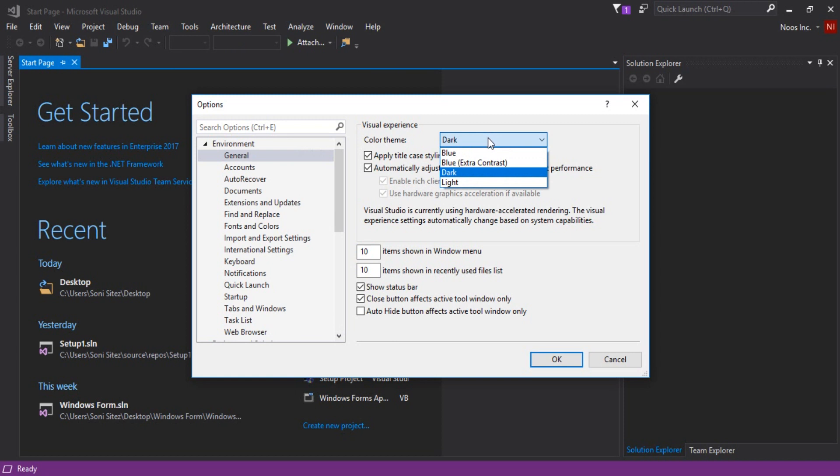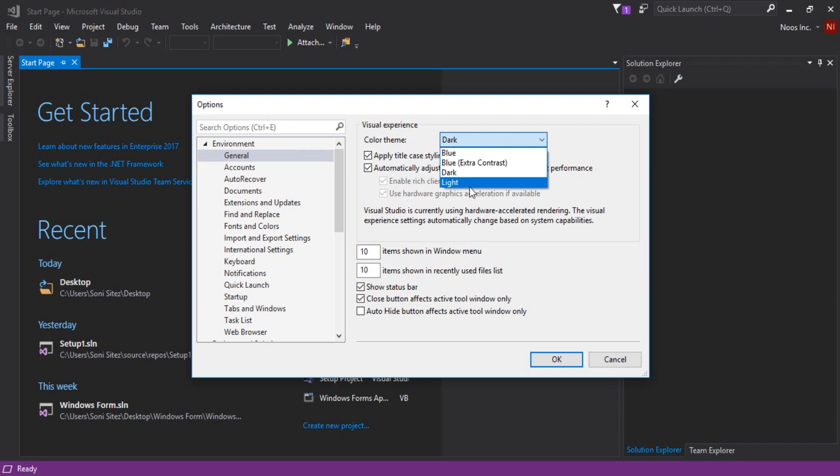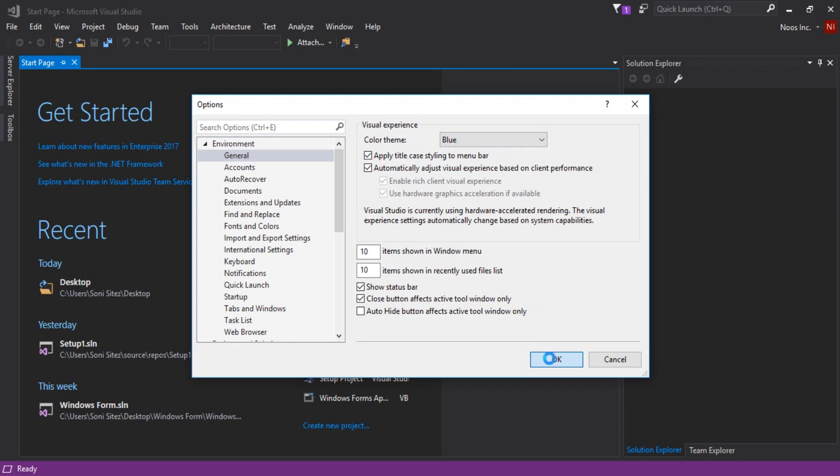There's dark that I currently use now, and you can also select blue, and then blue with extra contrast, and the last is light. Let's try them one by one. 2015 had three colors, but 2017 has four.